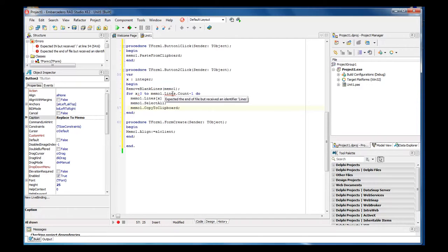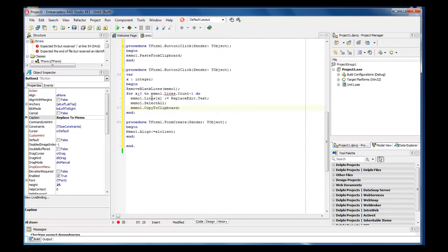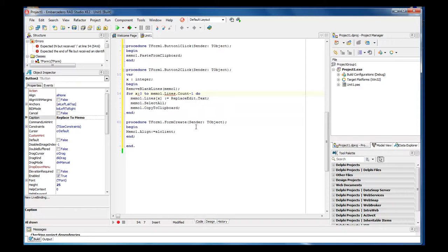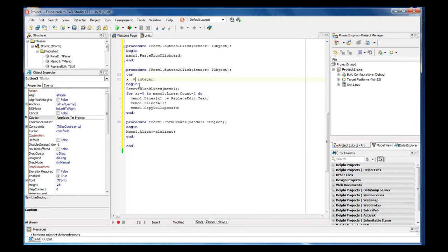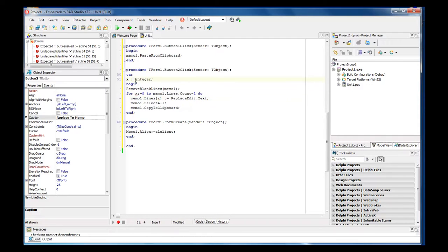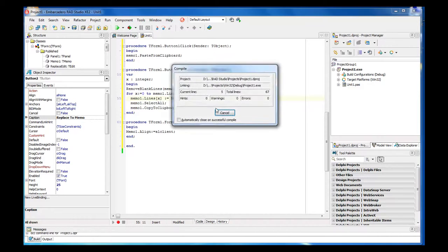And so we've got a problem right here. Expected the end of the file so let's come over here for x colon equals. There we go. Now they got rid of that error. Always remember colon equals comes after any type of integer that you're going to add between the begin and end. You don't add an equal here, but you add your equal down here. So now let's click on F9.